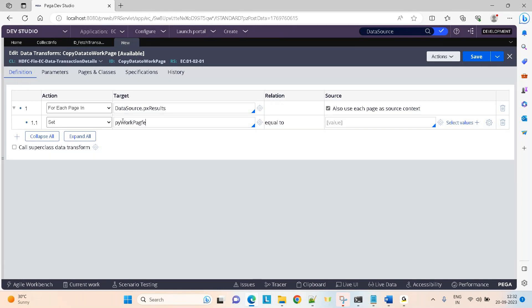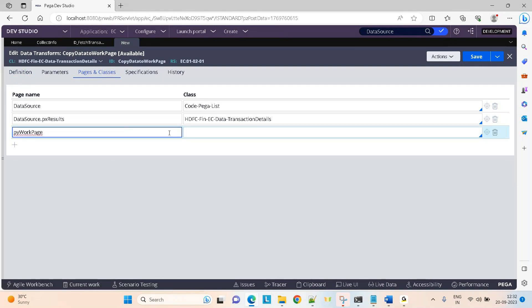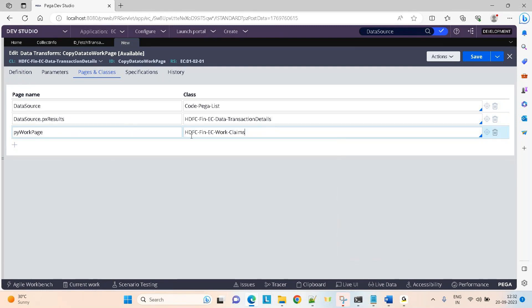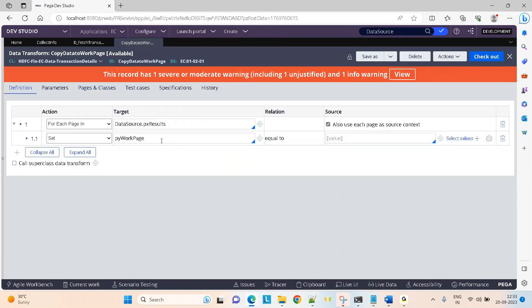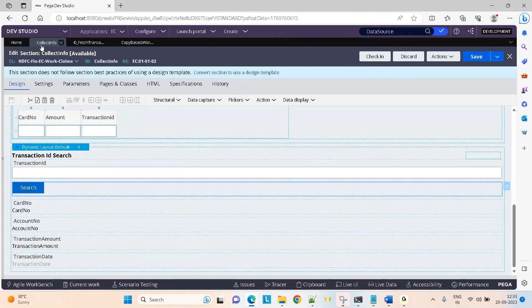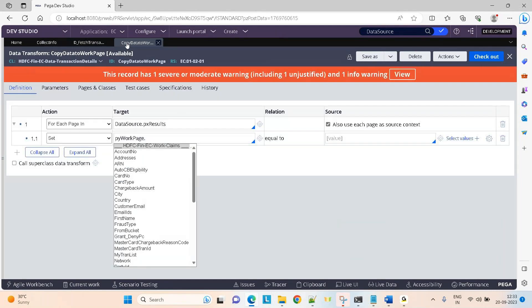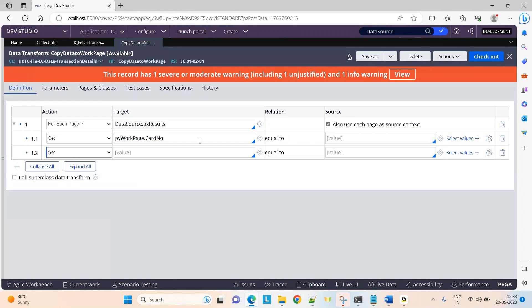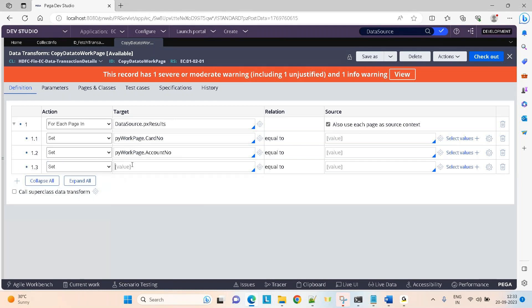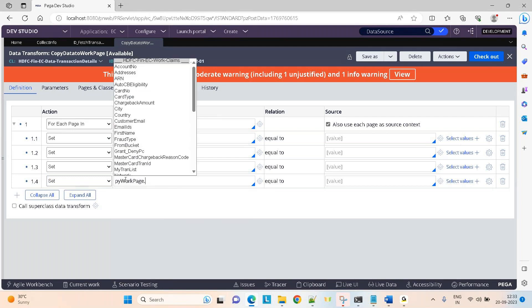PY work page — first I would like to declare it in page classes. It belongs to the case type class. PY work page always belongs to your case type class. What all would you like to display here? Except transaction ID, the rest — card, account, transaction amount and transaction date — I would like to display. So: card number, account number, transaction amount, transaction date.